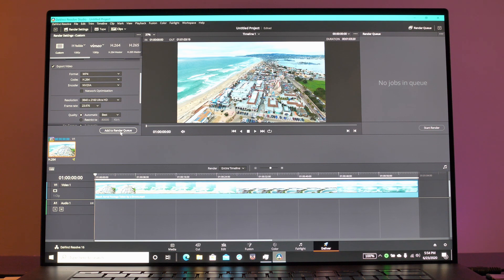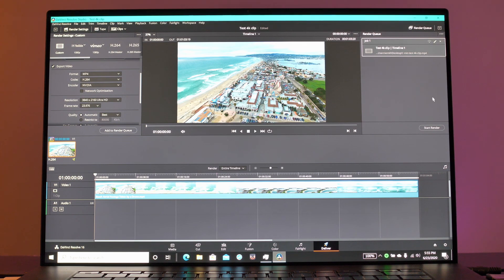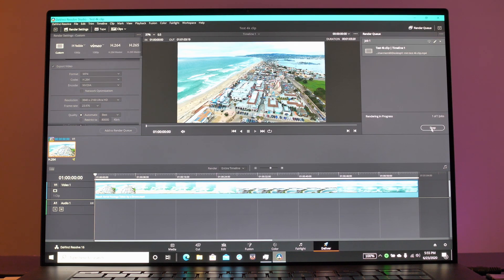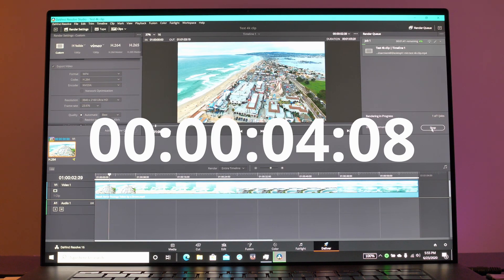Then we're going to export that using the NVIDIA encoder. Because we have the 2060 we get to use the NVENC encoder. We're going to save that and start the render now. You can see that on screen.